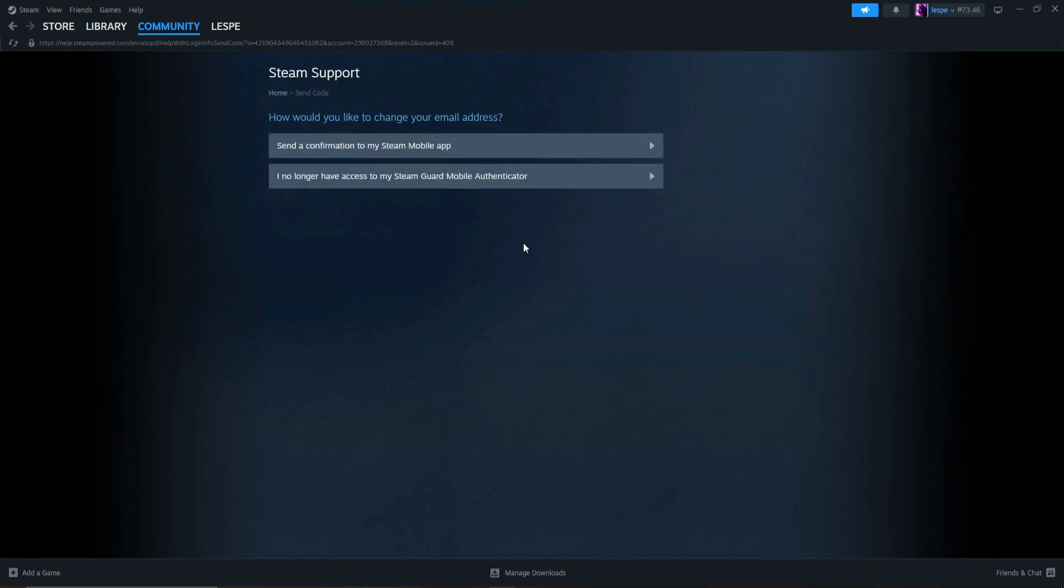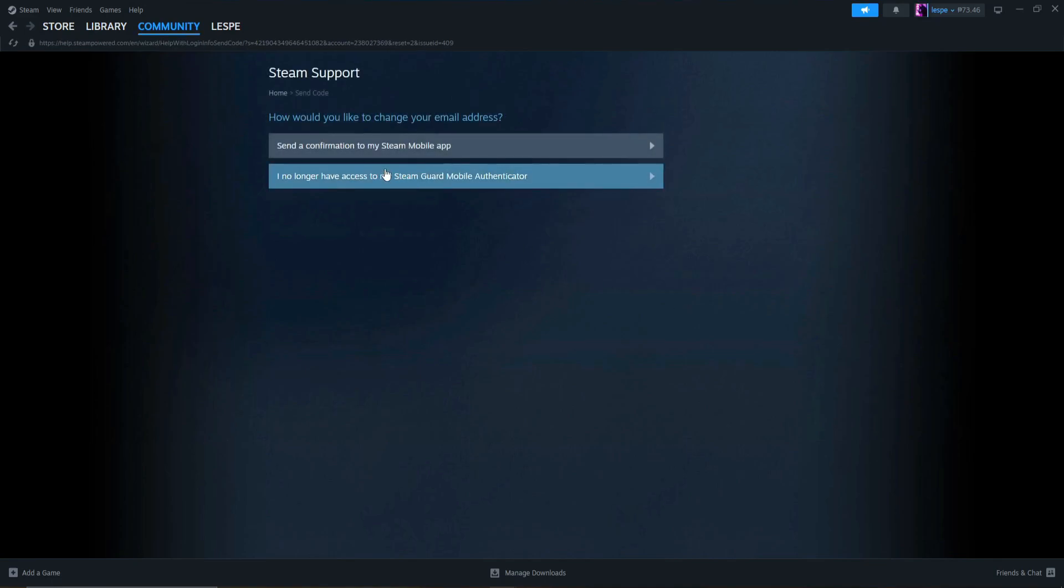After clicking that, you have two options. How would you like to change your email address? Send a confirmation to my Steam mobile app, or I no longer have access to my Steam Guard mobile authenticator.